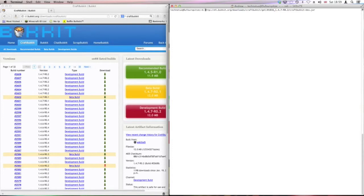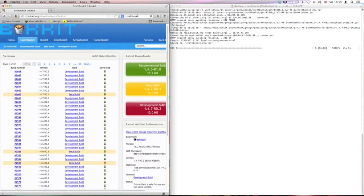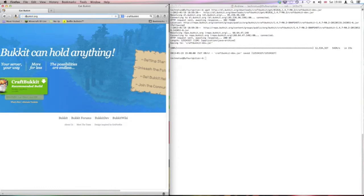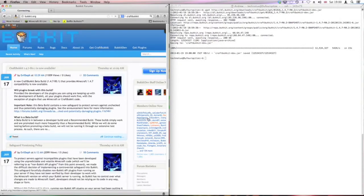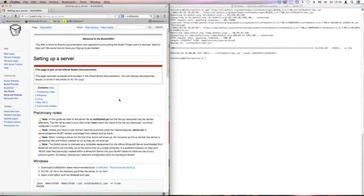Right, so we're going to want to get the start script. For the code, you're going to want to go to bukkit.org, GetCraftBukket. It will redirect you to the wiki.